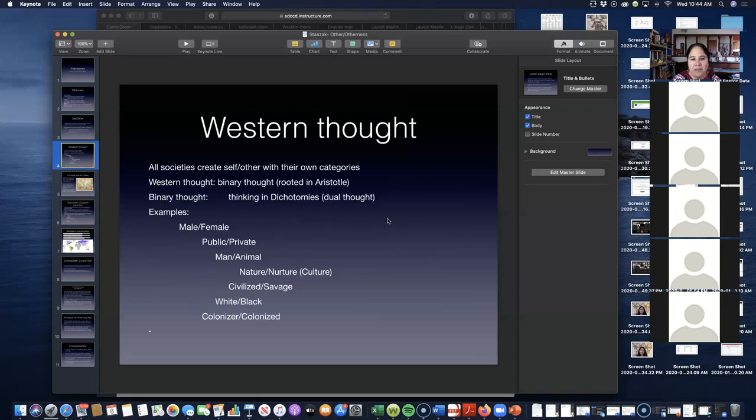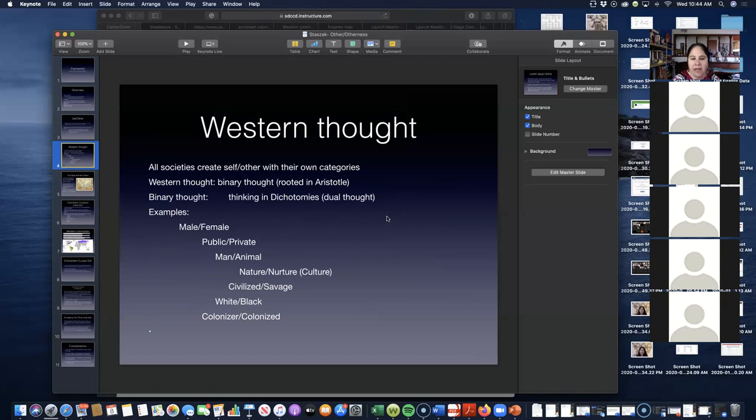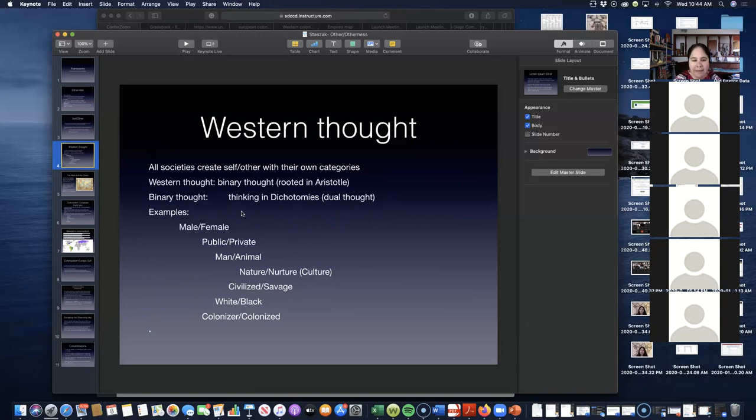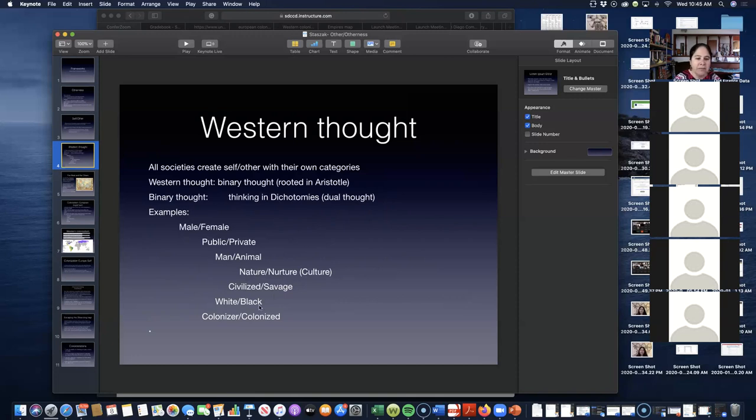From the Western perspective, all societies create a self and another with their own categories. However, Western thought, because of the history, it's different. The Western thought is based on binary thought, which is rooted in Aristotle thinking. What do we mean when we say binary thought? It's thinking in dichotomies, meaning in dualities. For example: male/female, public/private, man versus animal, nature/nurture which means culture, civilized/savage, white/black, colonizer/colonized. When we think like this, which is the Western way of thinking, which is our way of thinking because we are immersed in this culture, that's why there's such a difficult way of constructing and breaking, for example, in terms of gender, this opposition. And thinking that there's third or more genders, non-binary thinking.